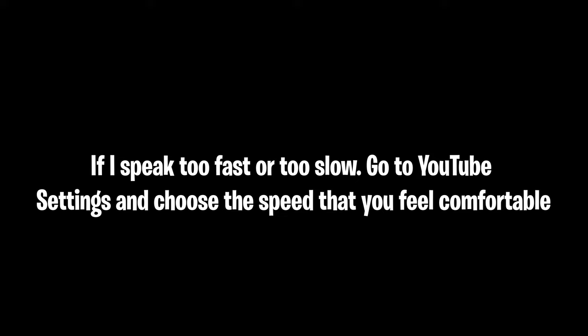If I speak too fast or too slow, go to YouTube settings and choose the speed that you feel comfortable. Okay!